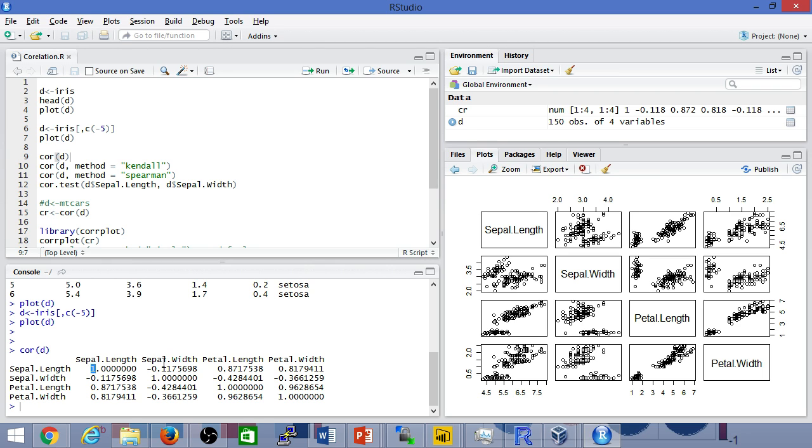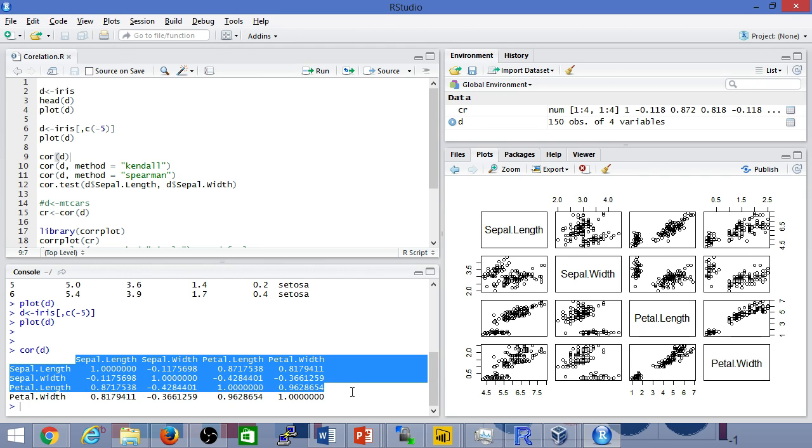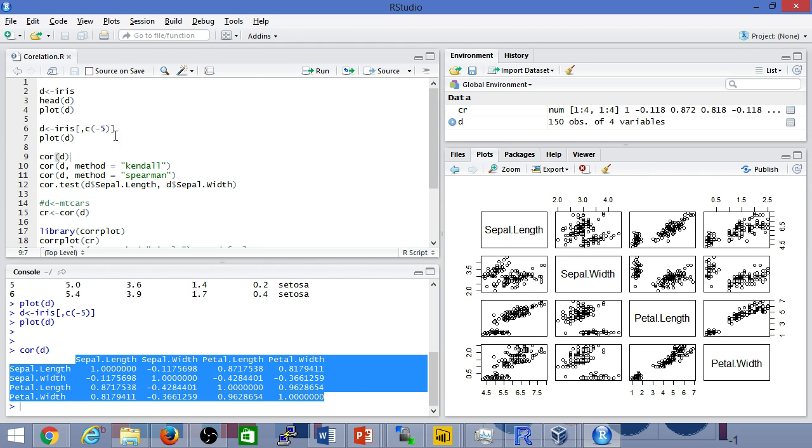What it really means is that if the relationship is very strong, it'll be closer to a positive one. If the relationship is inverse, meaning if one variable increases and results in the other variable decreasing, that's a negative relationship. Anything closer to zero would basically imply that it's not related at all.